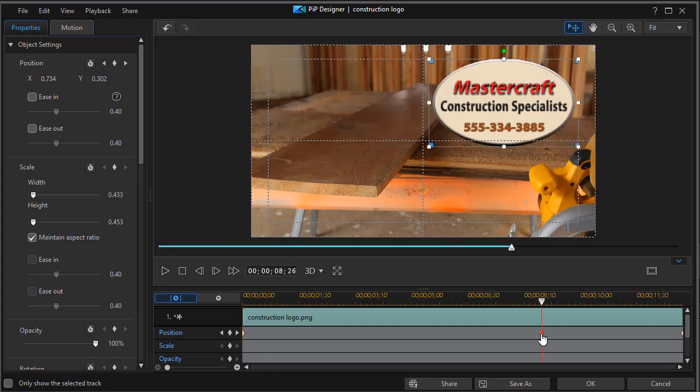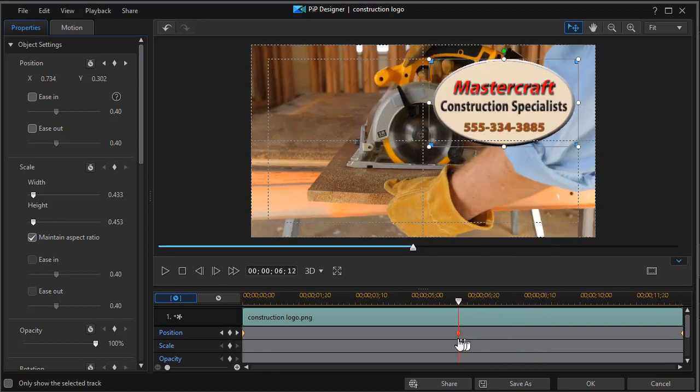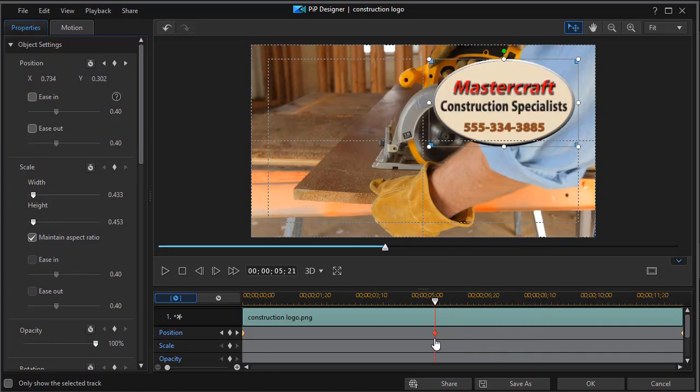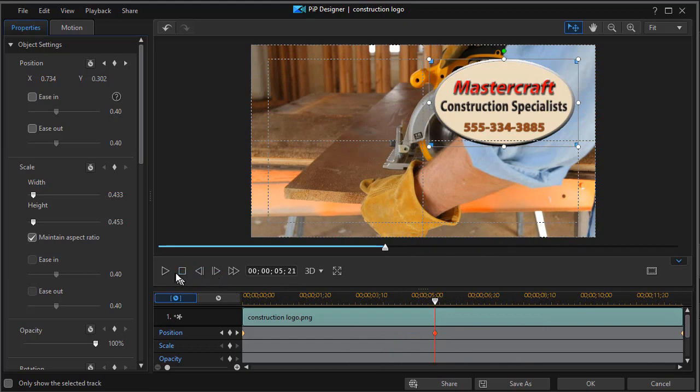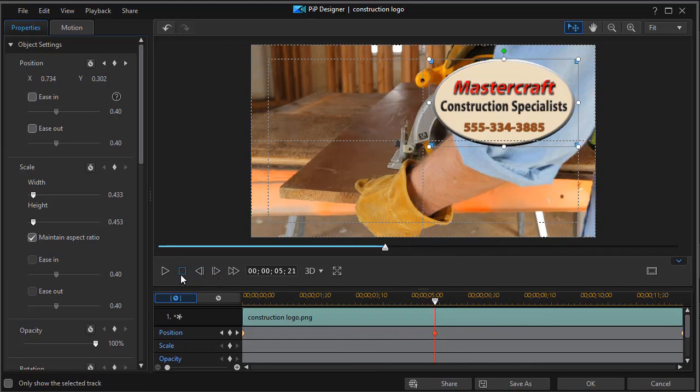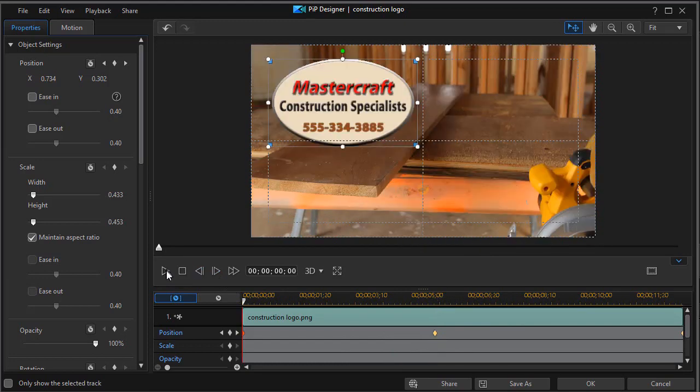If I want it on the screen longer, all I have to do is move the key frame to the left. And then when we play this as we've modified it,